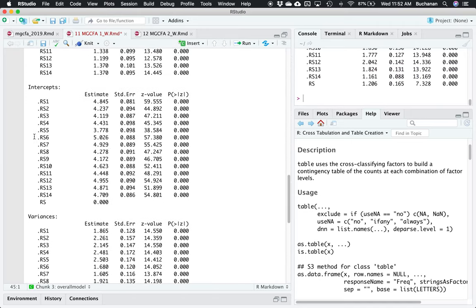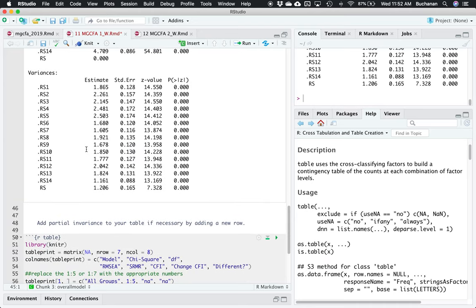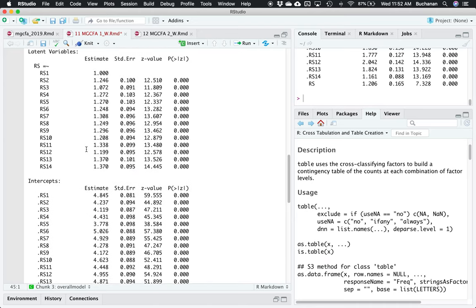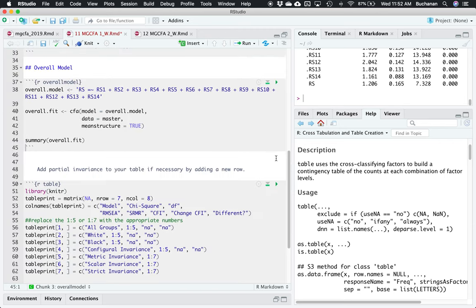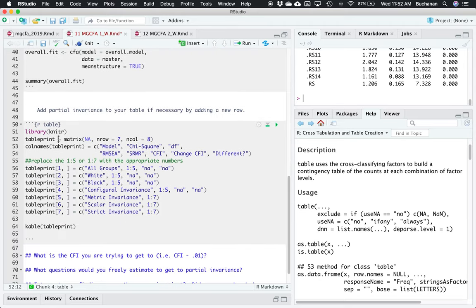We've got our intercepts, which is where the mean_structure came in. No problems with variances. I could also turn on standardized equals TRUE, R-squared equals TRUE, fit_indices equals TRUE, but I should be okay. So let me add that to my table. I've built a table of seven rows and eight columns. It looks like I want to include chi-square, degrees of freedom, RMSEA, SRMR, CFI, the change in CFI, and a question of whether or not it's different.